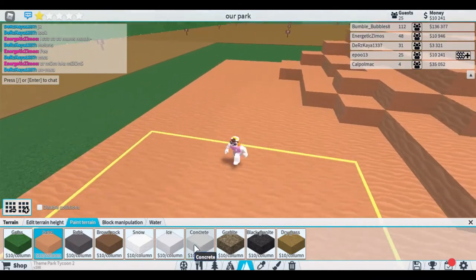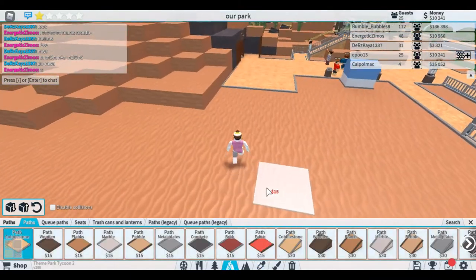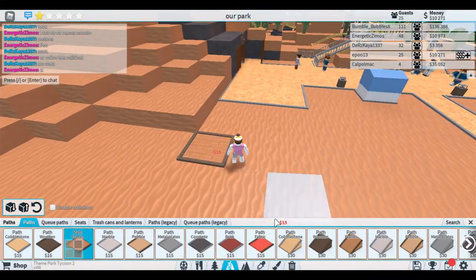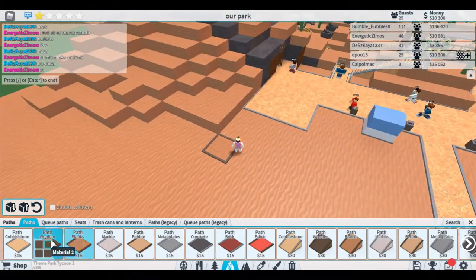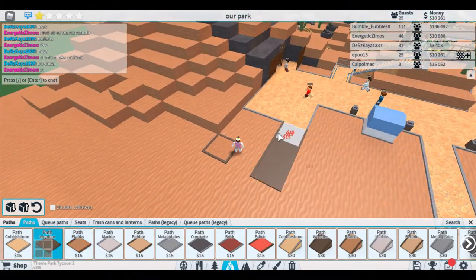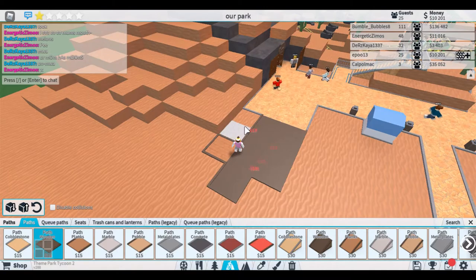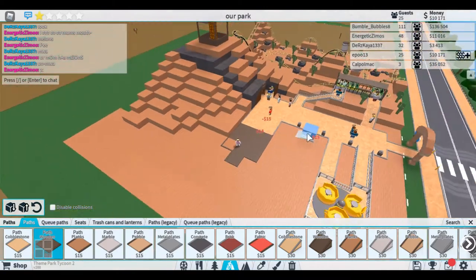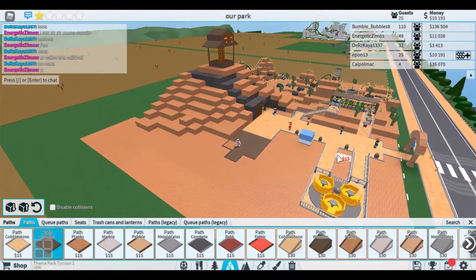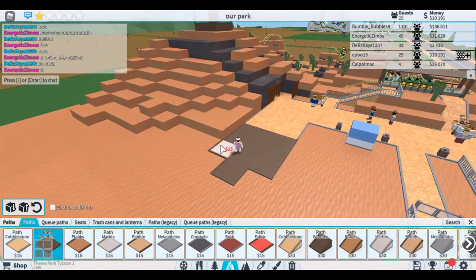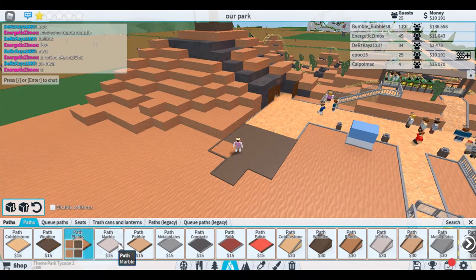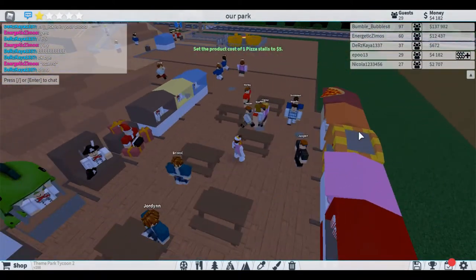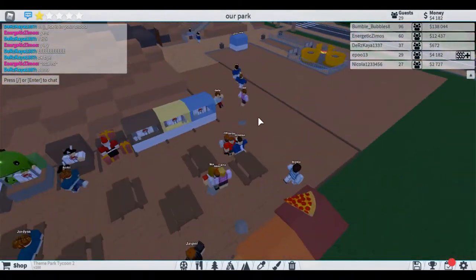Obviously need to get like a different theme in. I actually want to change the paths. I think planks look really cool. It's kind of a little bit more, well it is western. I think planks are gonna be better to be honest. Okay so I've just done that.